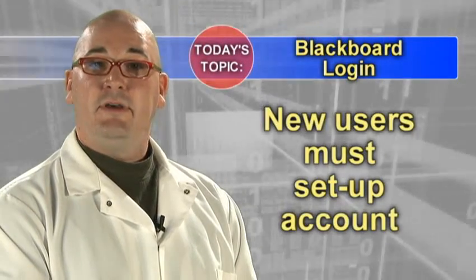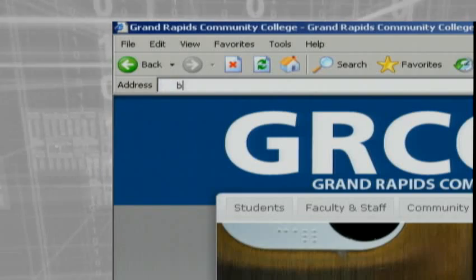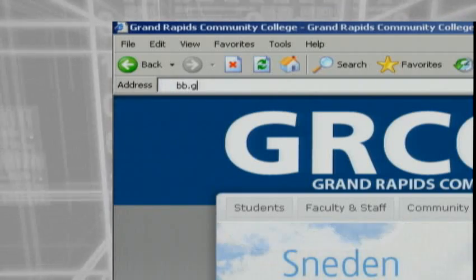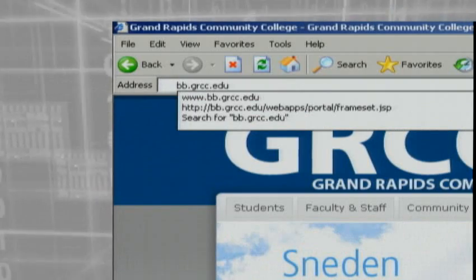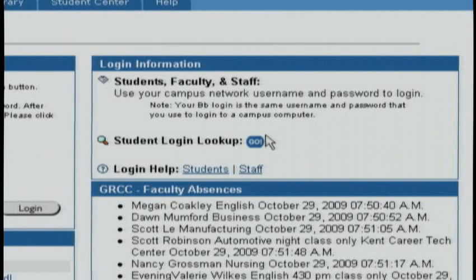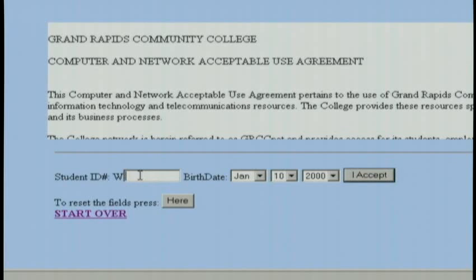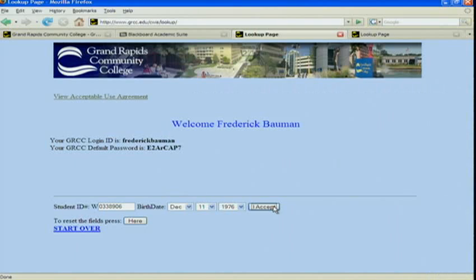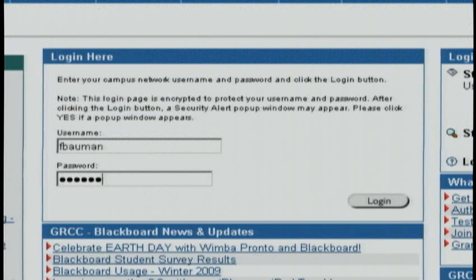If you're off campus, set up your Blackboard account by going to bb.grcc.edu. Click on the student login lookup go button, fill out the seven-digit student ID number and birth date information, and click the I accept button. You will be presented with your username and the default system password. Use this login information to log into Blackboard and then change it to a password of your choosing.